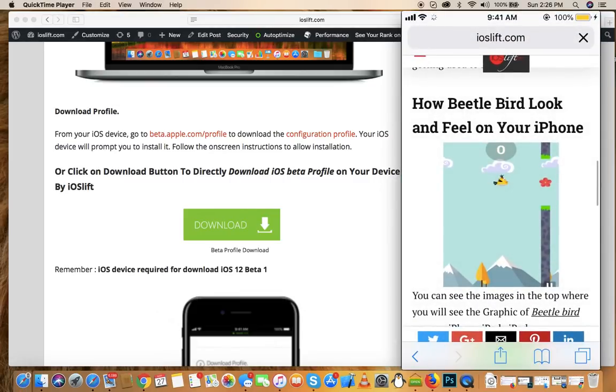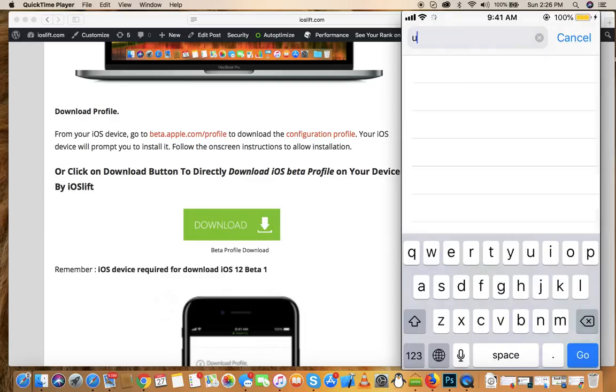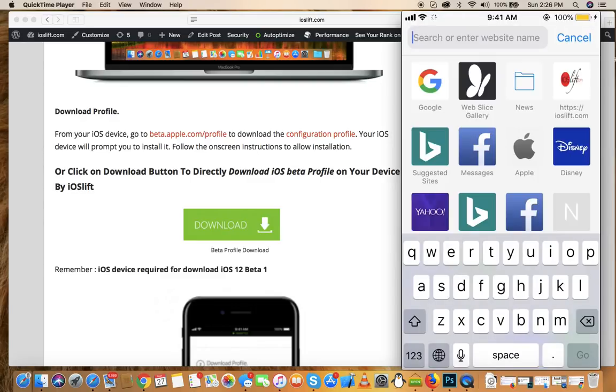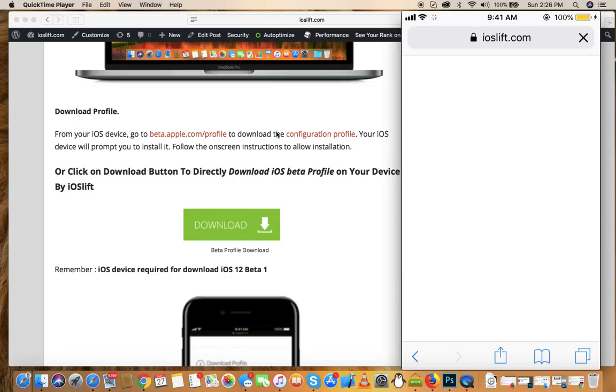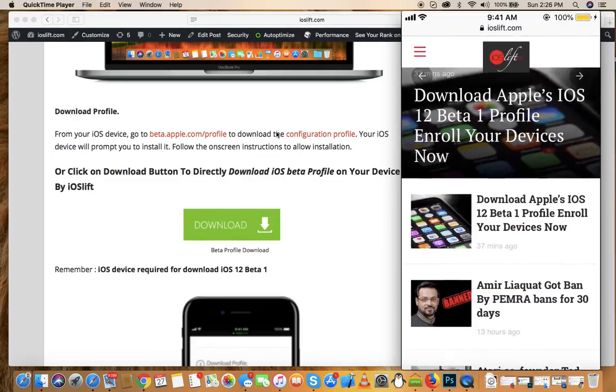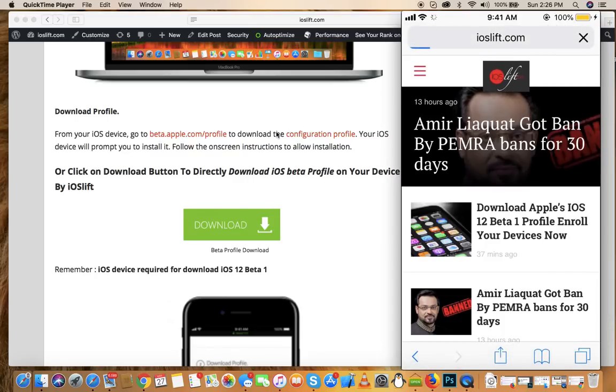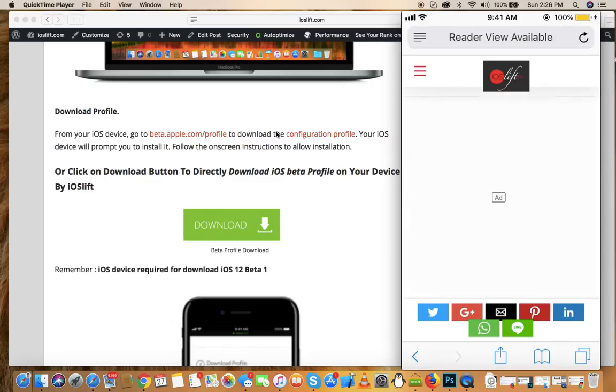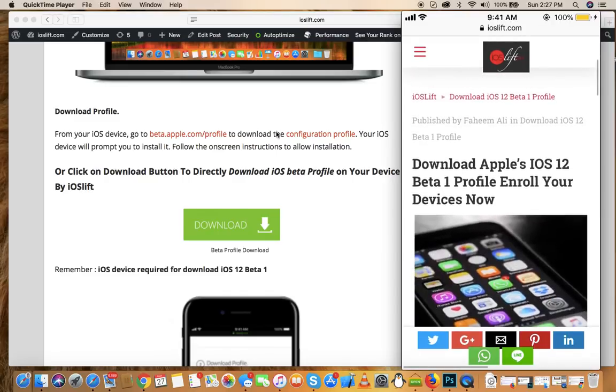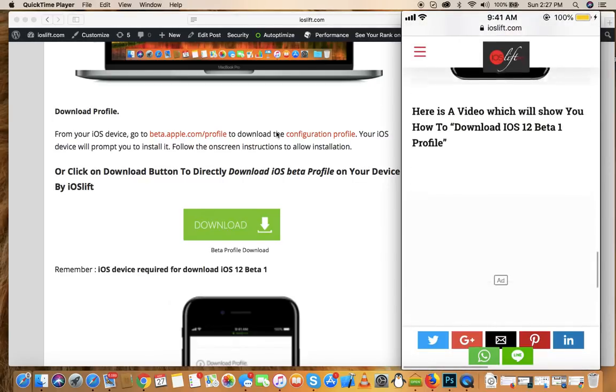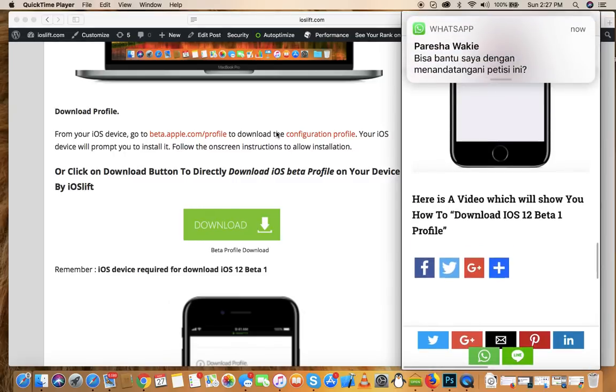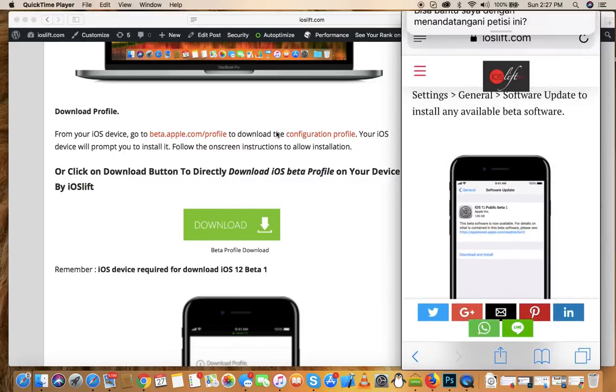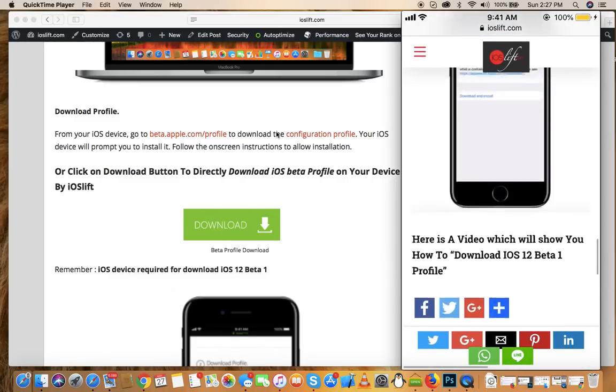You'll need to go to this website, ioslift.com, and wait for it to load. Once you're here, scroll down until you find the iOS 12 beta profile, click on that, and wait for it to load. Once it's loaded, scroll down until you find the download section.